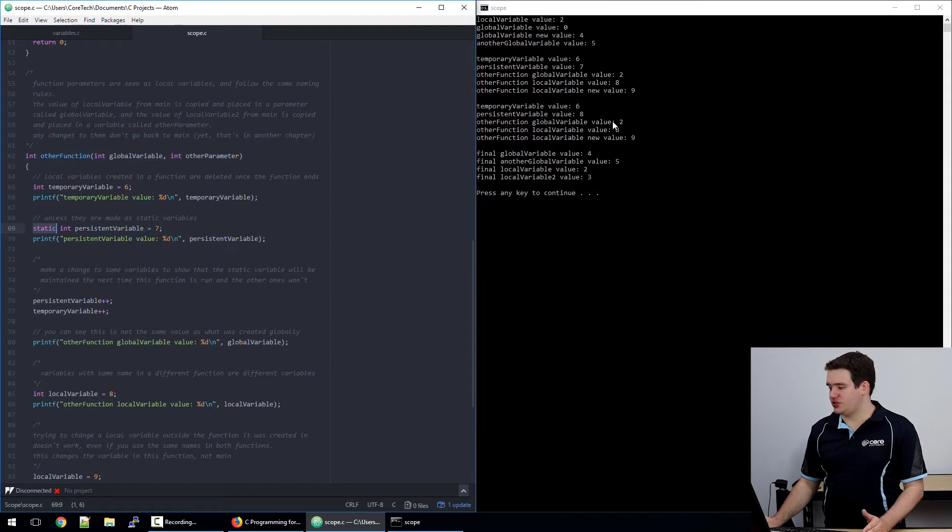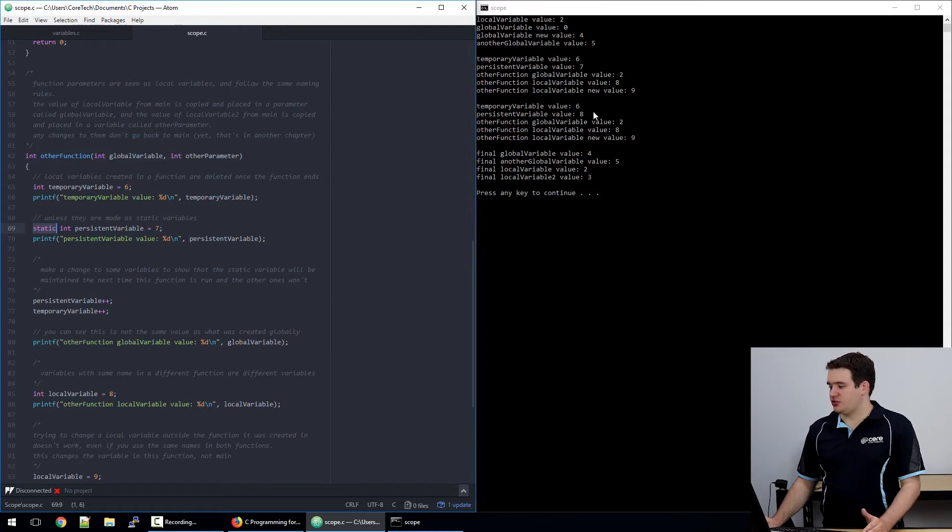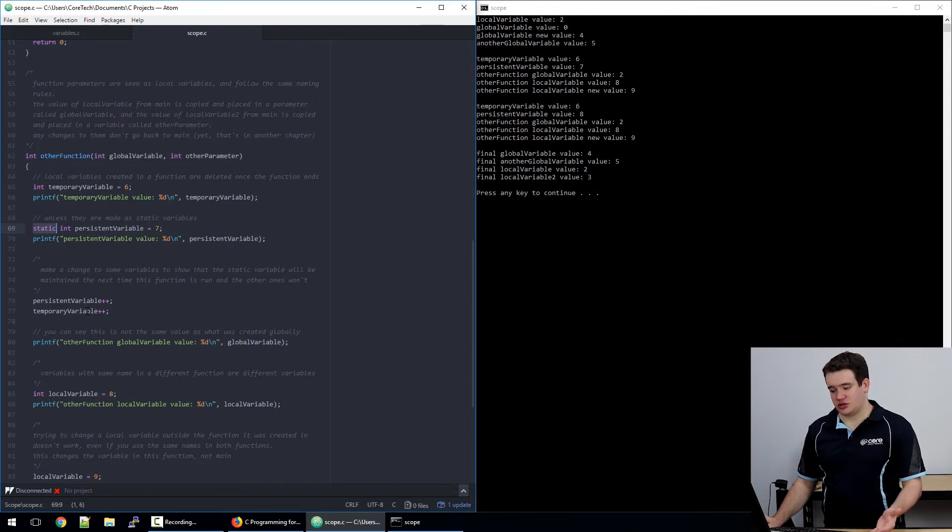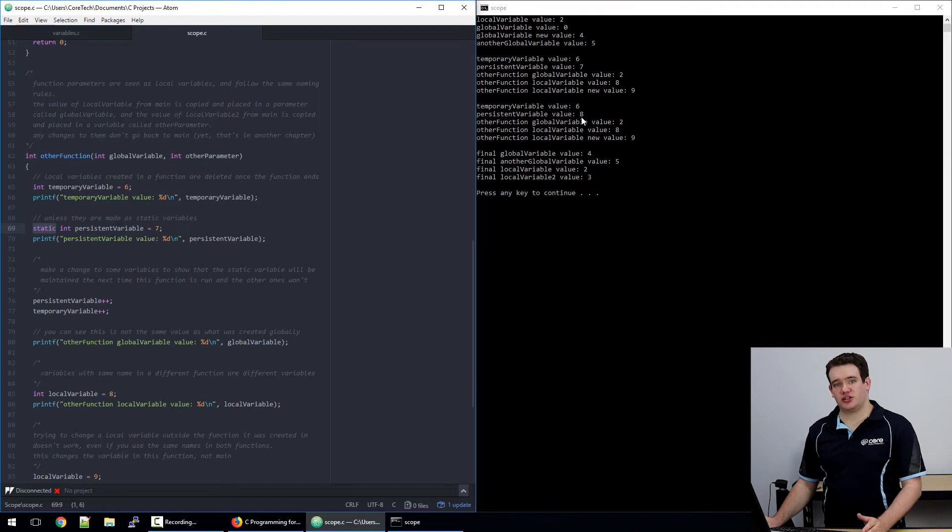So as you can see here, the first time the function is run, the value is 7. It's then increased and then the next time the function is run, its value is 8.